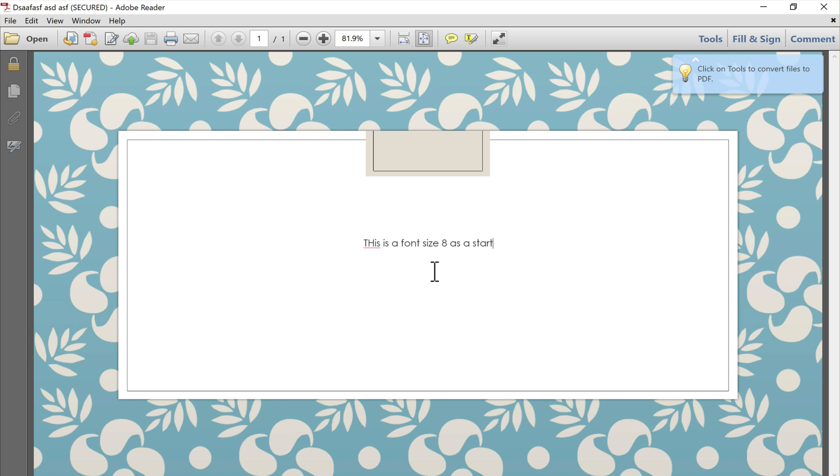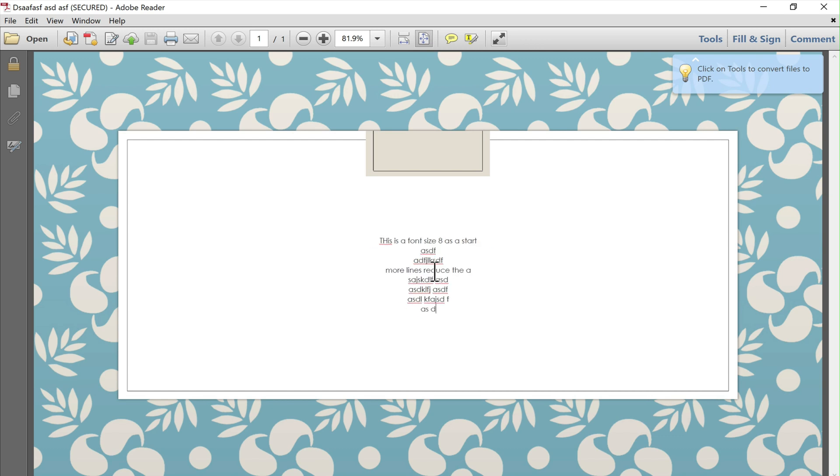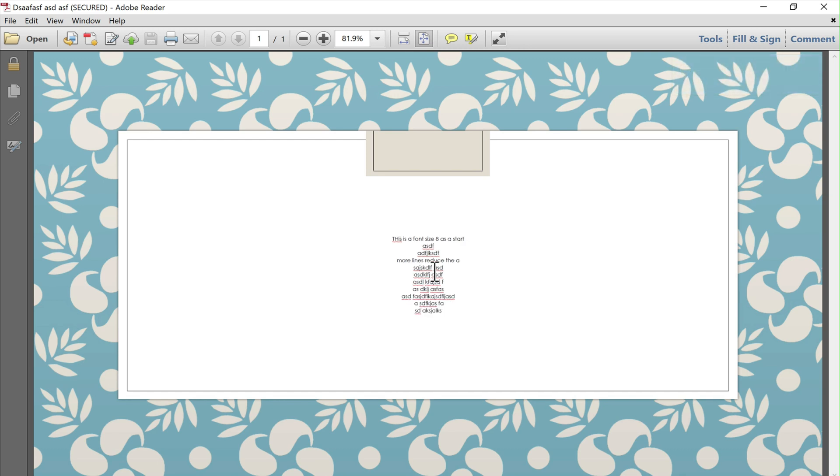It will still be auto resized and the more paragraphs I add then this text starts shrinking. As you'll see now the text is getting smaller and smaller again but the starting font size would have been 8.